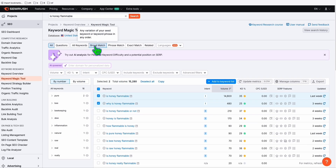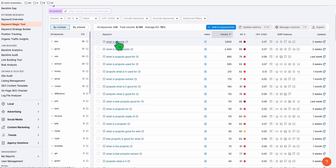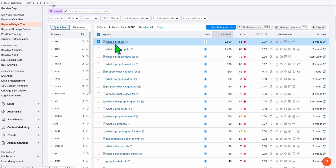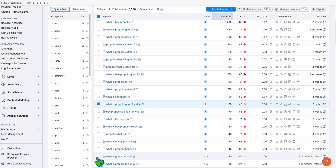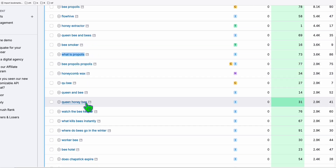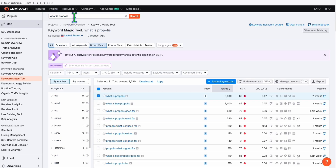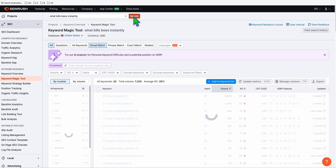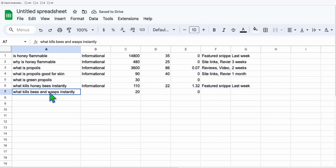Copy 'propolis,' come back to the Keyword Magic Tool, paste it, and search. You can again grab the keywords you think you can rank for and create articles from, like 'what is propolis,' 'what is propolis good for skin,' and 'what is green propolis.' Copy those. Then go back and grab more — for example, 'what kills bees instantly' is an interesting keyword. Repeat this process a couple of times.